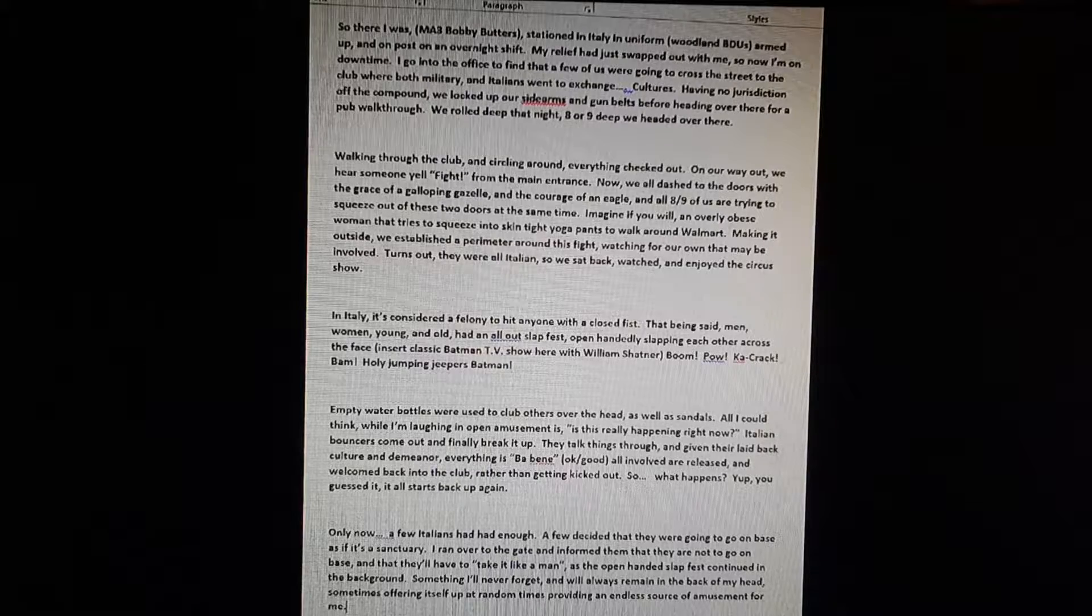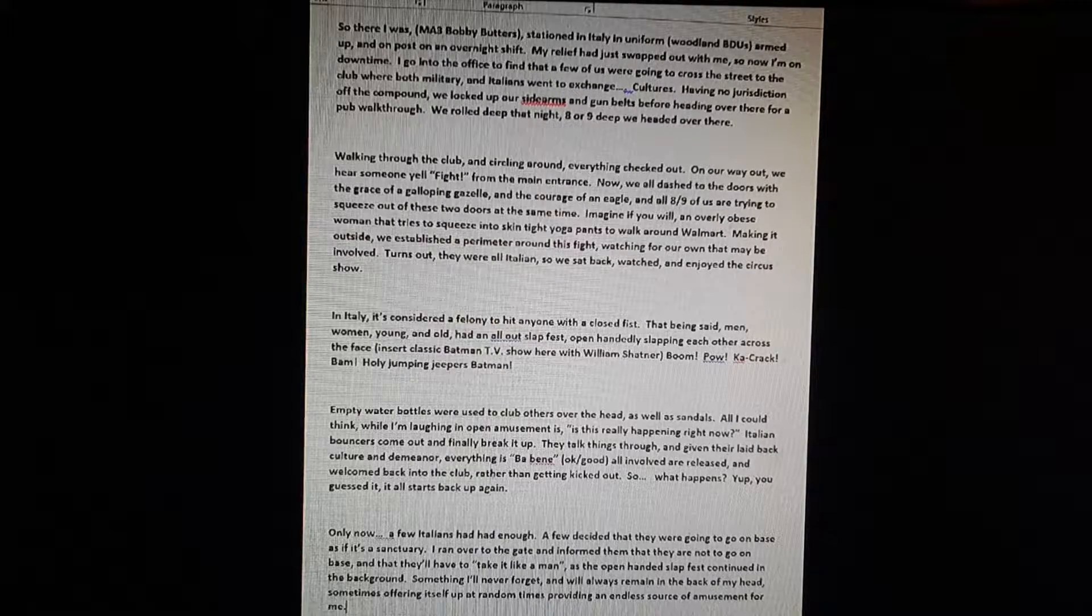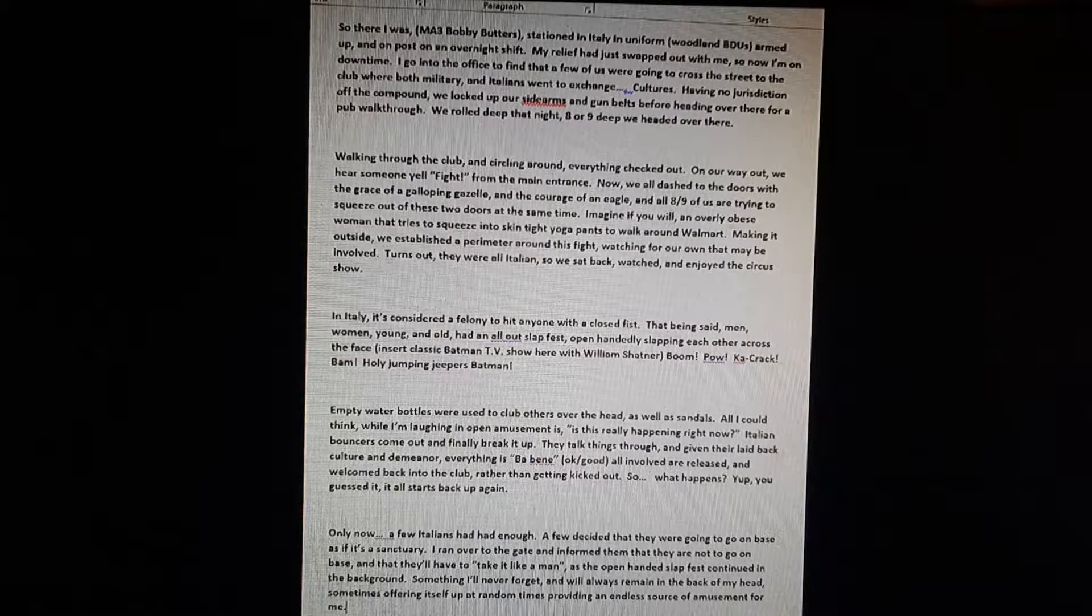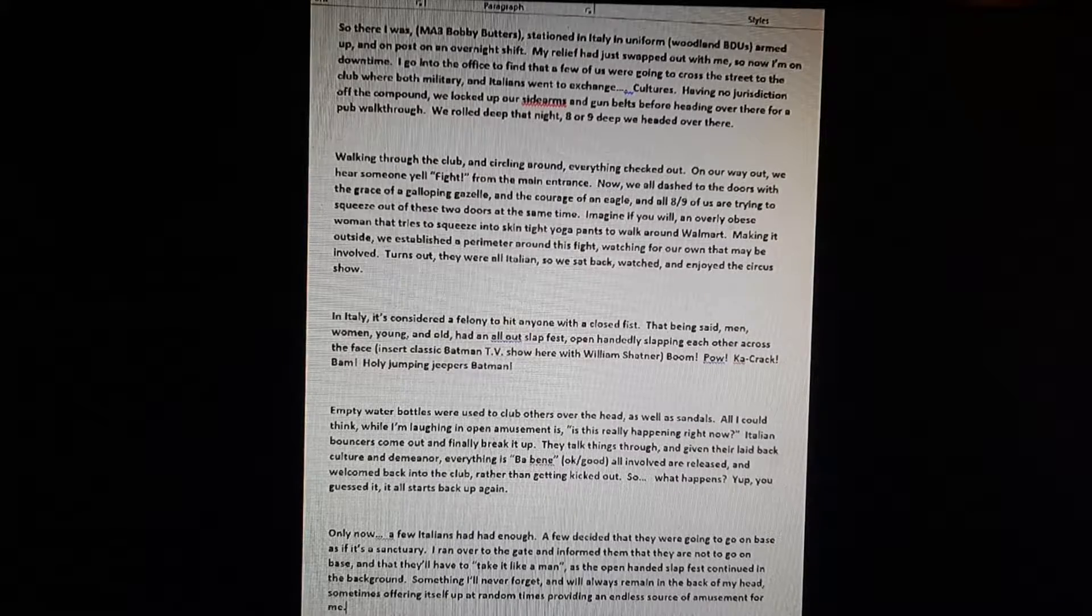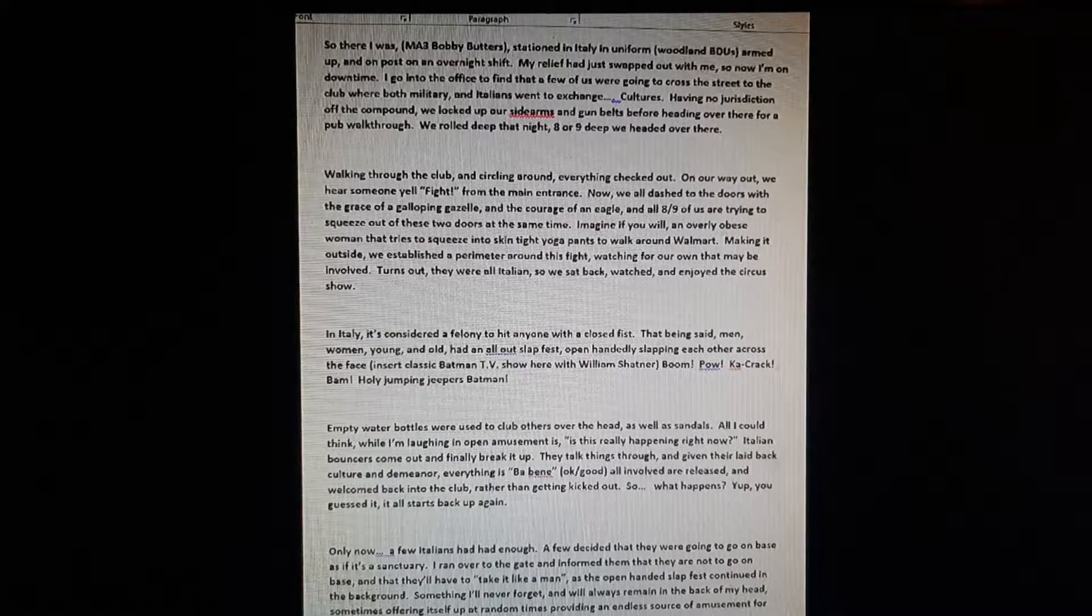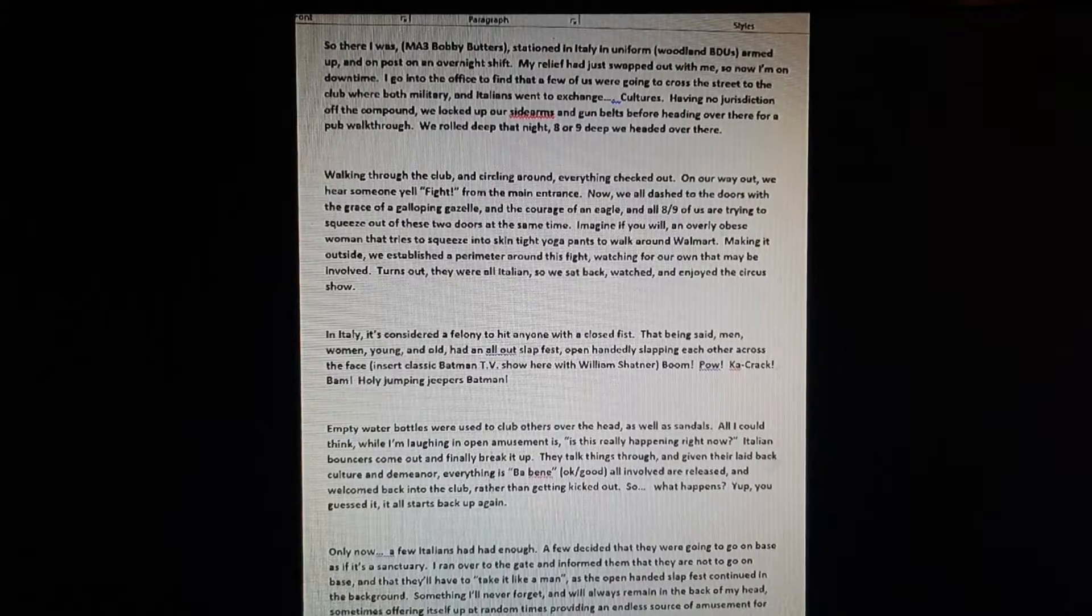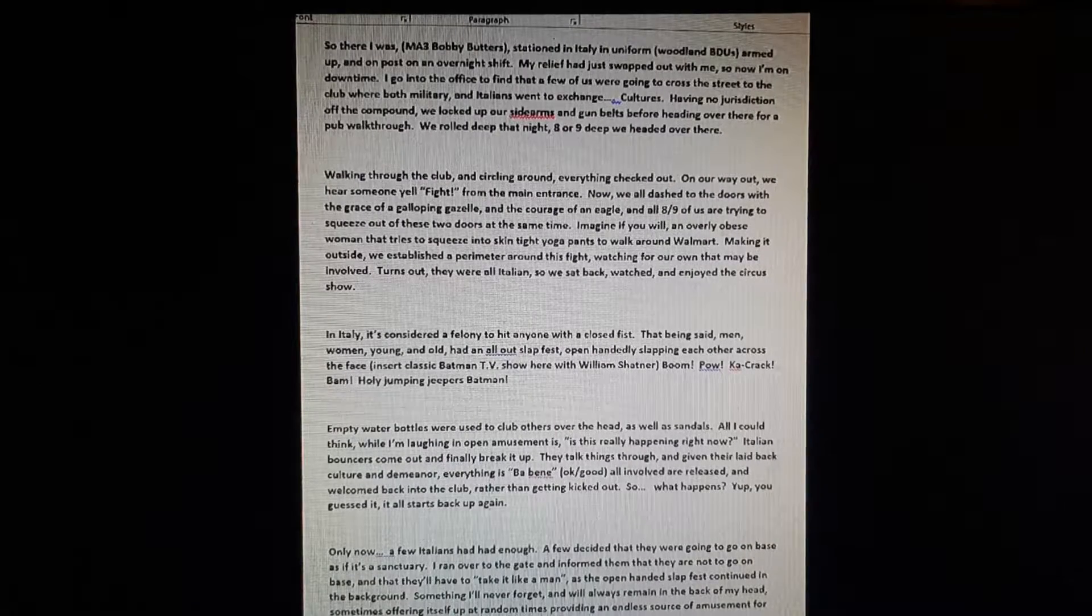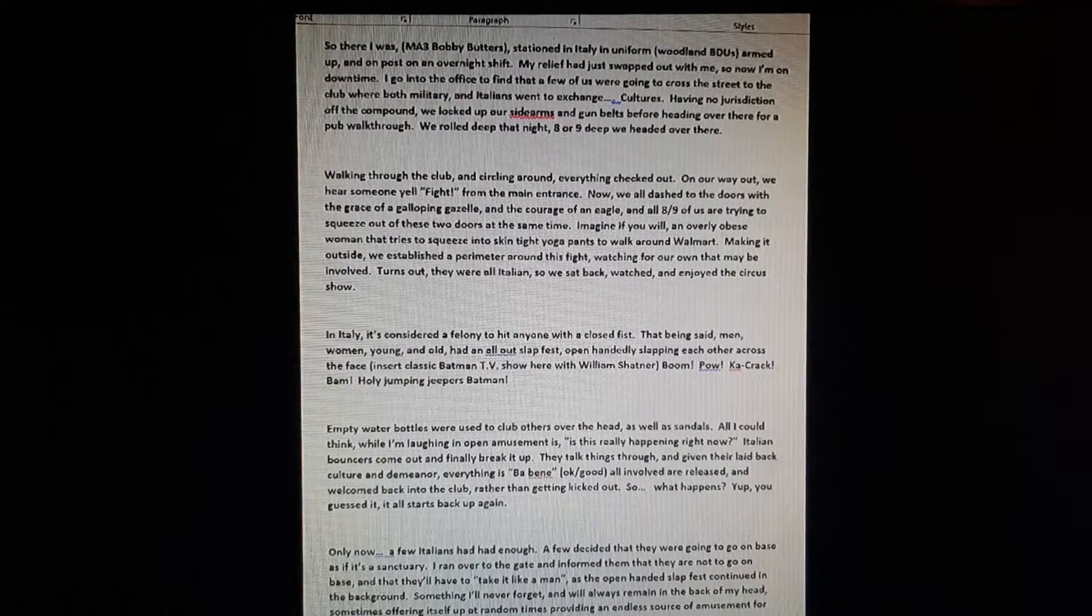Making it outside, we established a perimeter around this fight, watching for our own that may be involved. Turns out they were all Italian, so we sat back, watched, and enjoyed the circus show. In the land of Italia, it is considered a felony to hit someone with a closed fist. I did not know that. I learn something new every day.